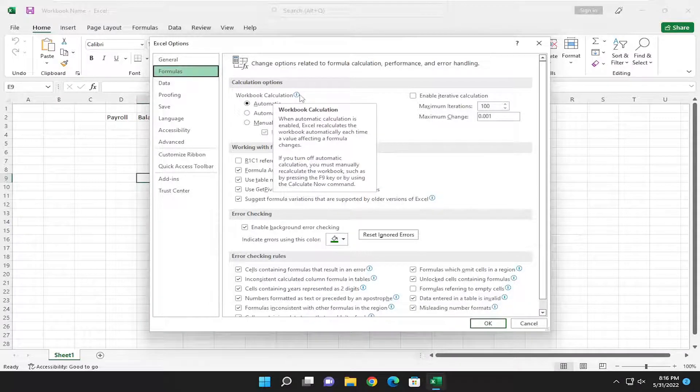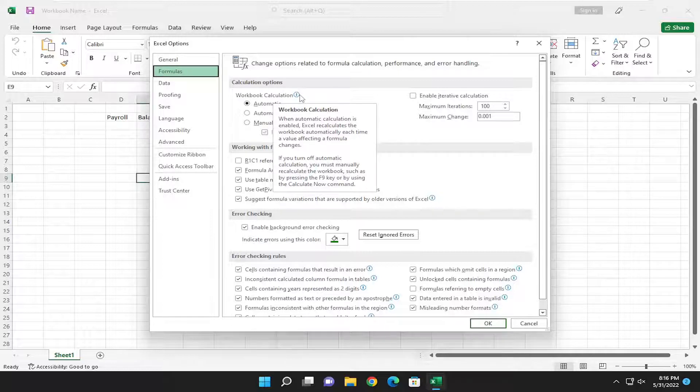So when automatic calculation is enabled, Excel recalculates the workbook automatically each time a value affecting the formula changes.